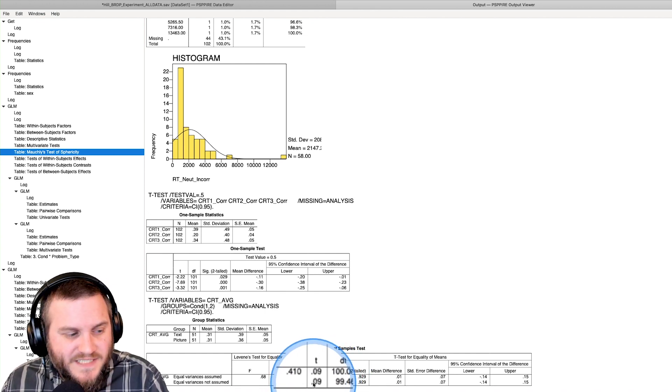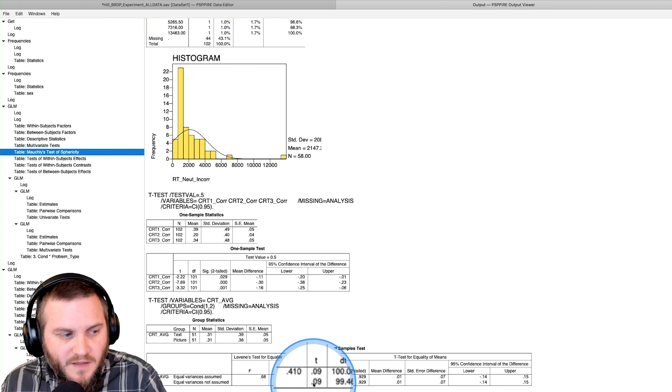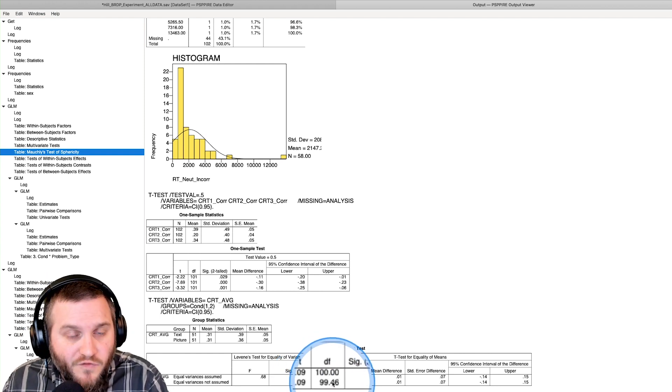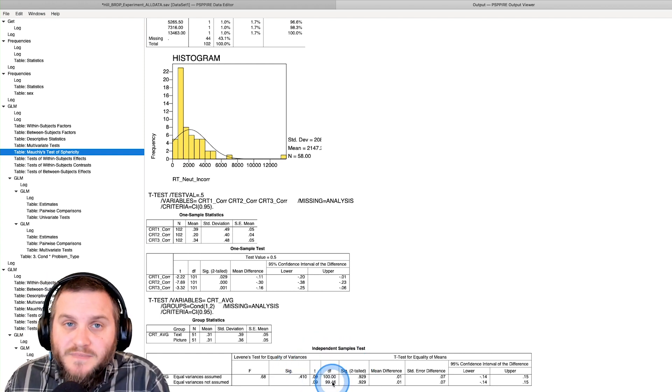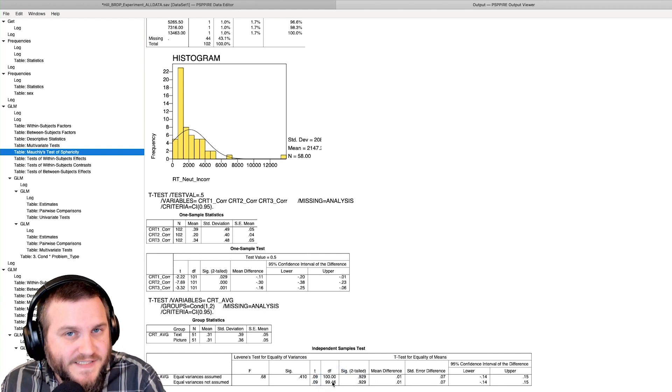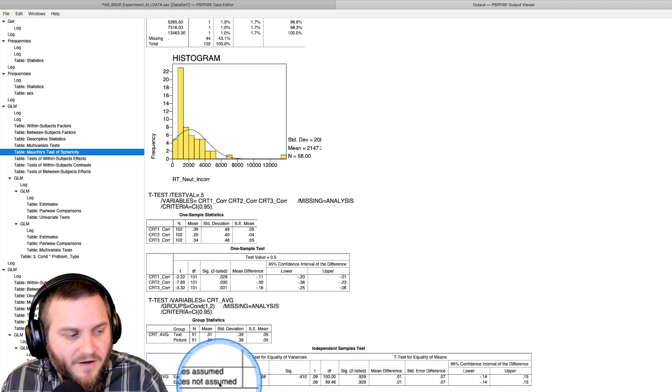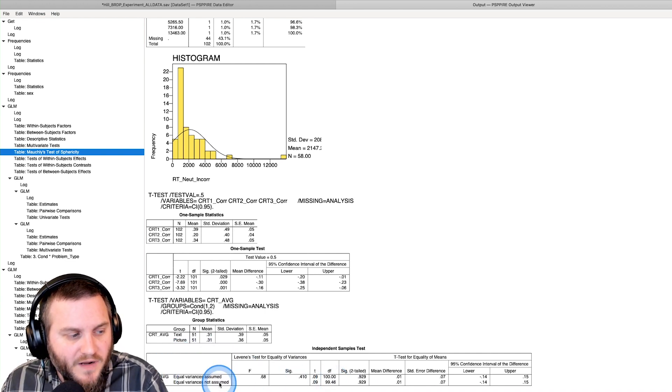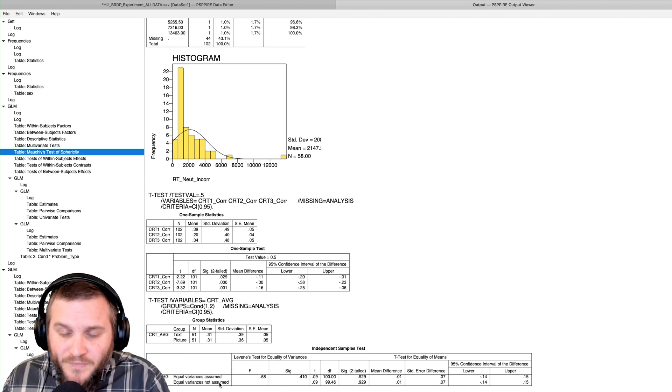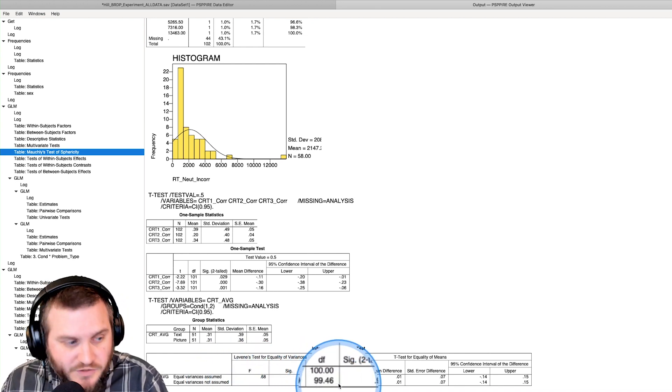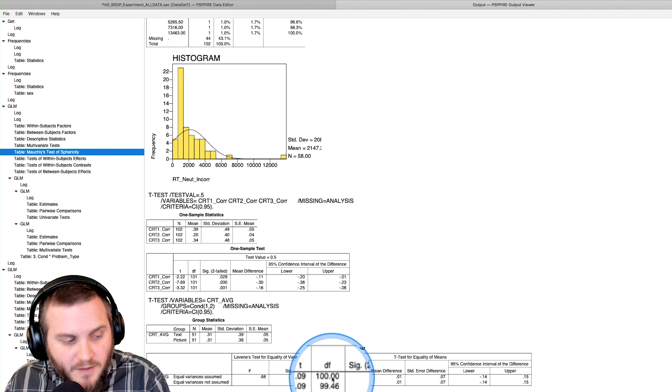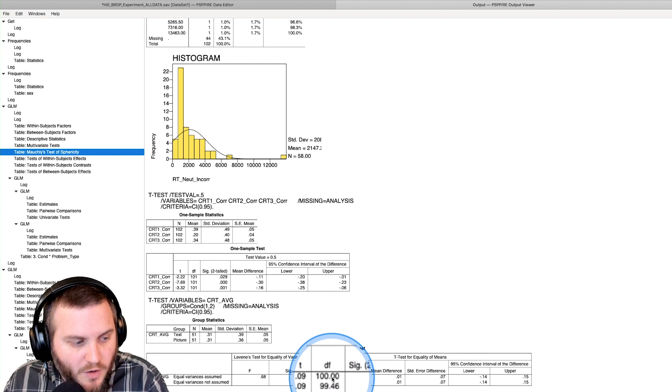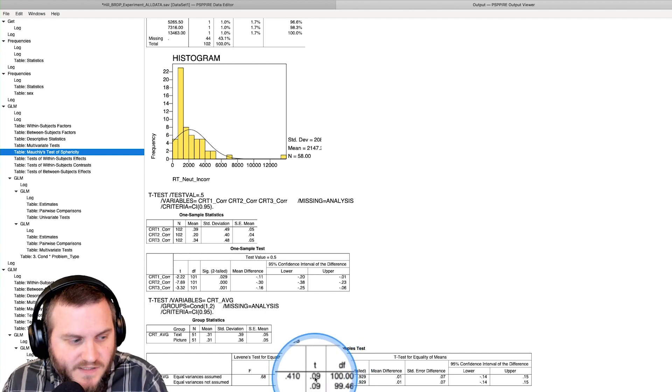Equal variances not assumed, I think, is Welch's t-test. There's not really any indication that that's what it is, but the degrees of freedom does get modified. The ratio for t doesn't change, but the degrees of freedom does. That's what Welch's test does when you don't have equal variances.